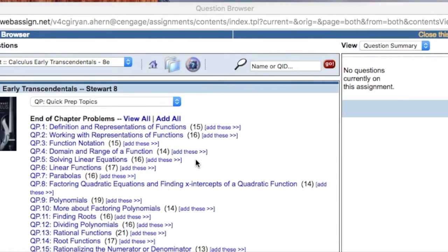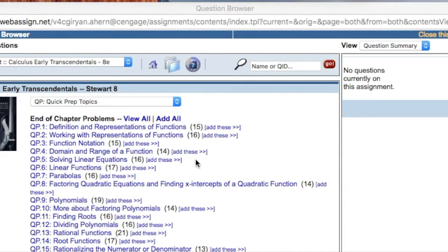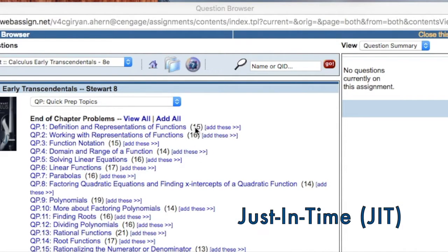Next, for students needing to remediate their algebra and trigonometry skills in the context of the calculus being taught, assign the just-in-time review problems.